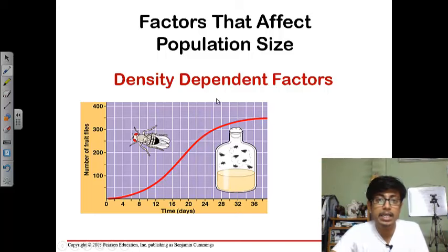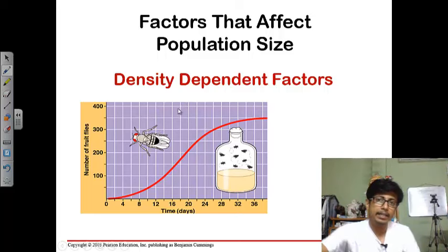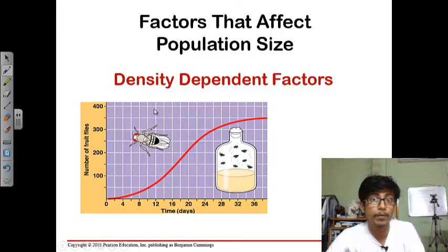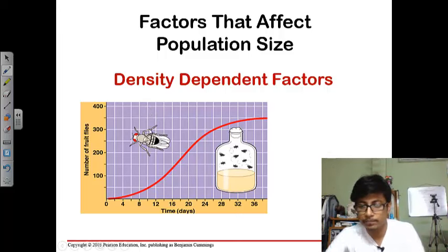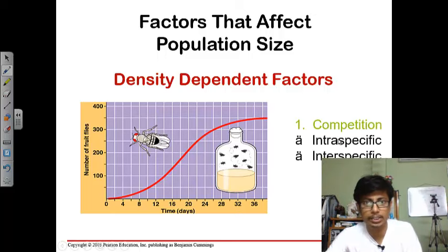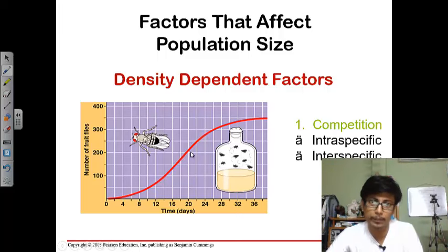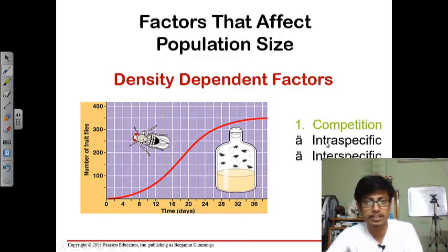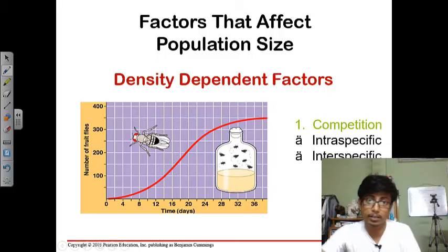Here, why are these things happening? There are certain density dependent factors — factors which are driven by the number of individuals present. These depend on capital N, the number of individuals in a population. First is competition: more and more fruit flies means there will be competition between them. There are two types: intraspecific competition, which is between the same species, and interspecific competition, which is between two different species.